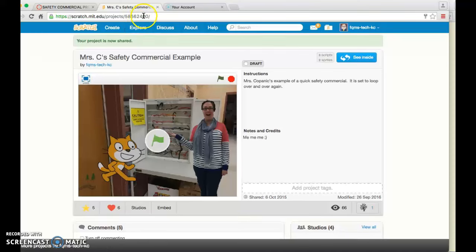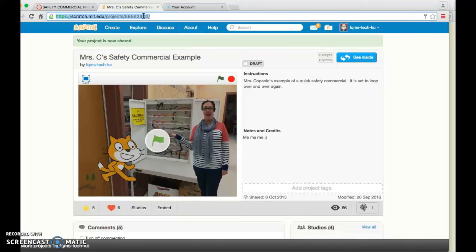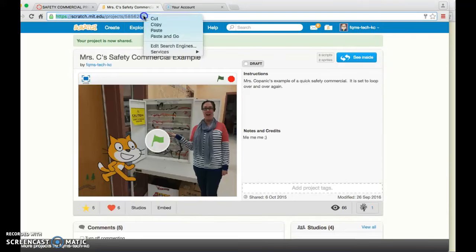But I'm going to go up to the top bar, highlight my link, and you can do Ctrl+C to copy or you could right-click and say copy.